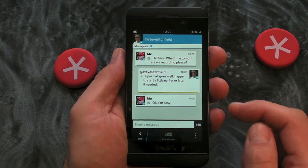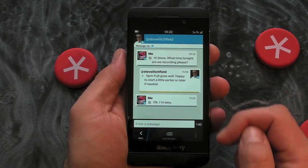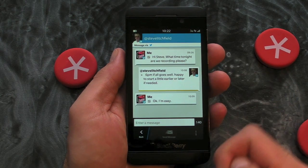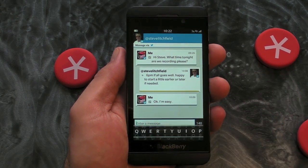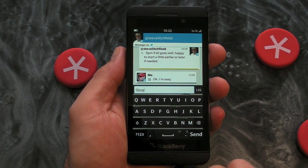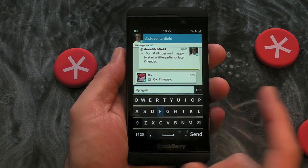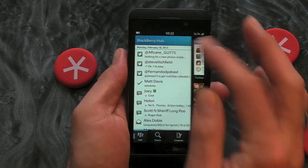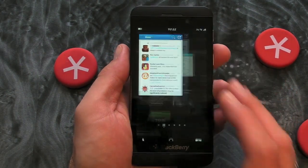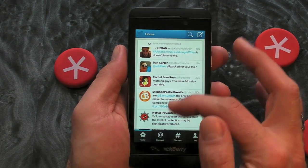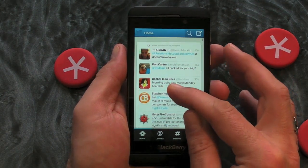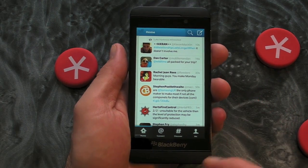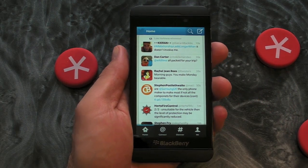I've actually got one here — I was talking to Steve Lichfield this morning, so you can see that as messages come in they're coming to your Hub and you get the threaded message view, which is quite nice. To reply, it's just a case of typing the text and pressing Send. It really couldn't be easier, and I actually prefer the way it's integrated into the Hub rather than any standalone application — it's in keeping with BlackBerry 10 and keeping everything together with the different accounts.